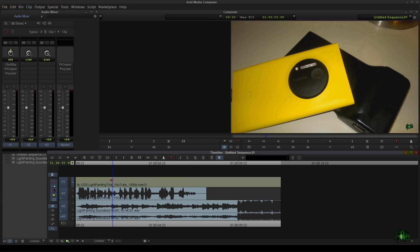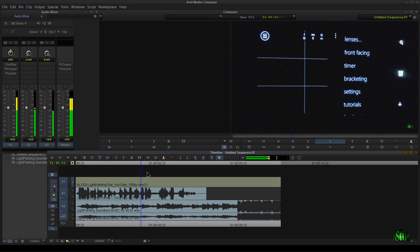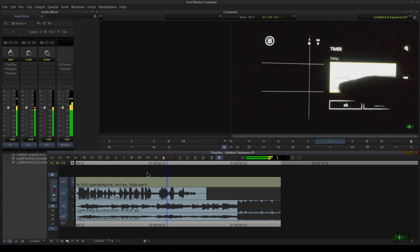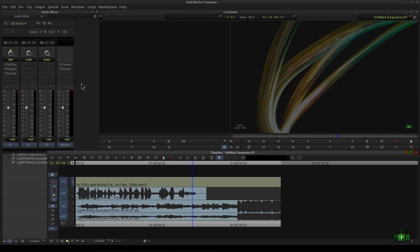So now if we take a listen to this, it should be pretty good. Awesome. So to me, that sounds really good.